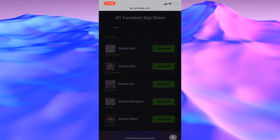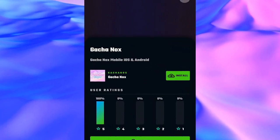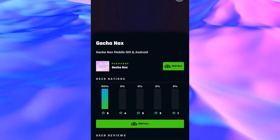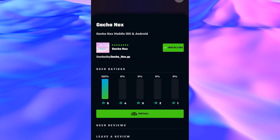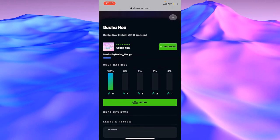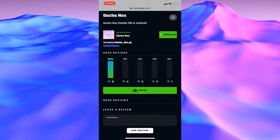Tap on Gacha Nox in the middle of your screen. As you see, the install button will appear on your screen. Tap on install. Wait a few seconds to install your application, then tap on install on the bottom.